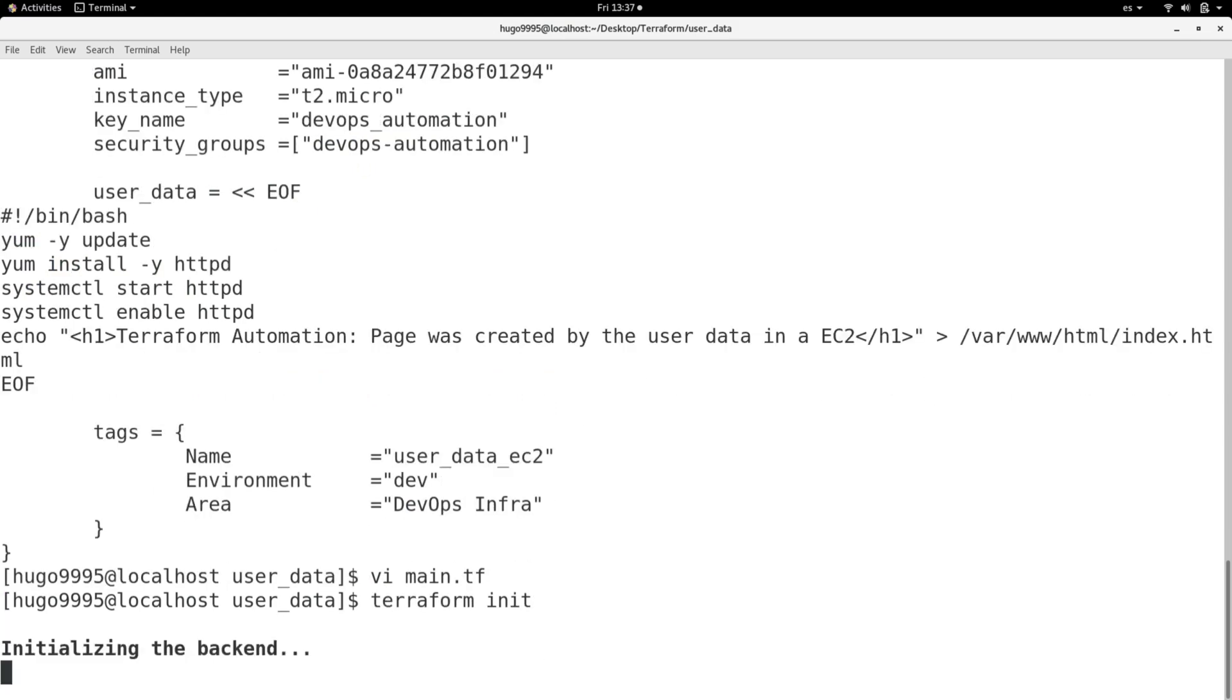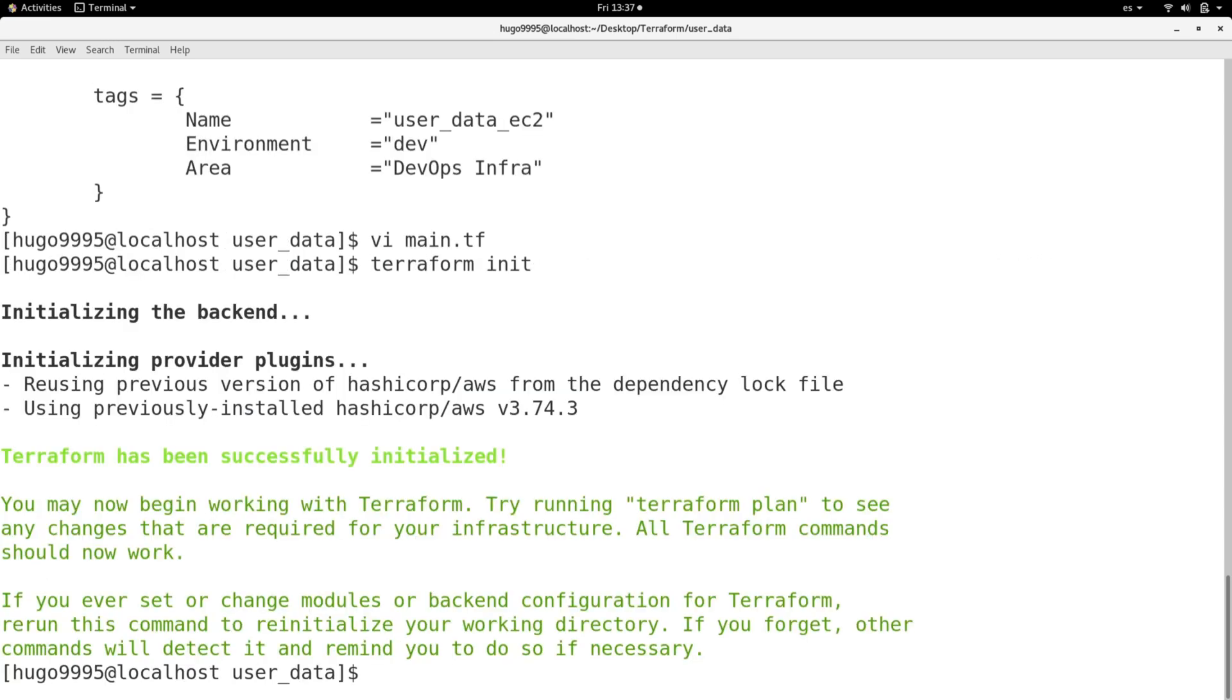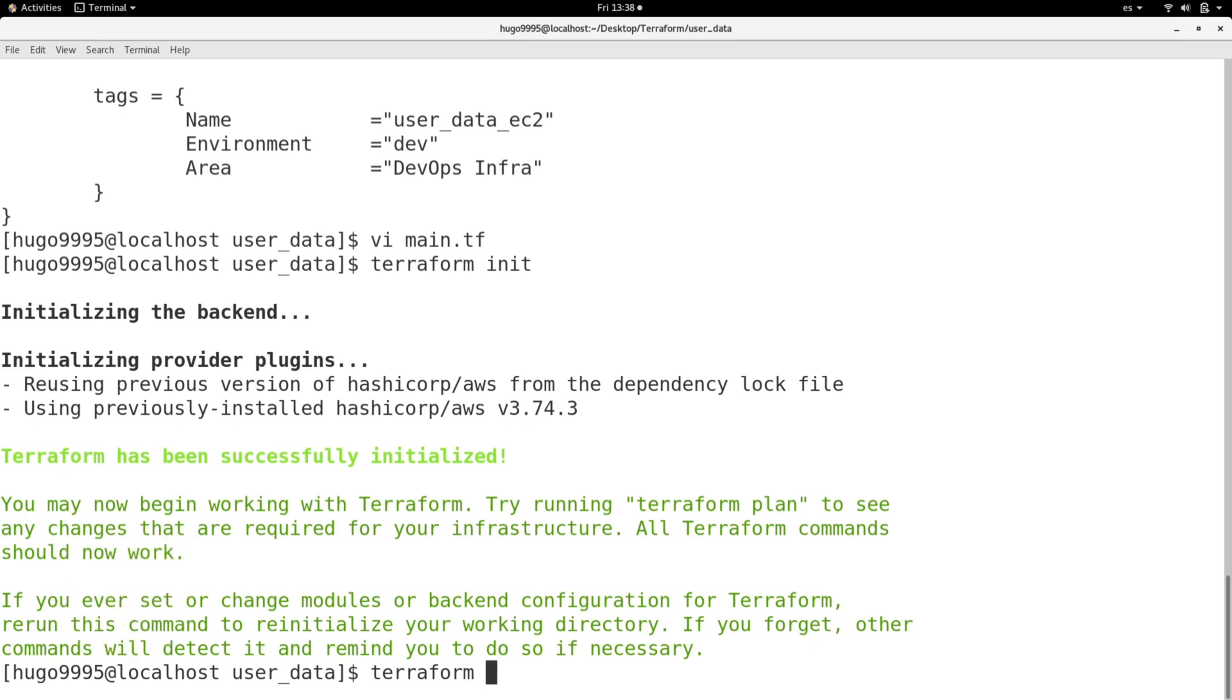It will initialize my backend as expected. As you can see the error is gone now and I'm able to do a Terraform apply.